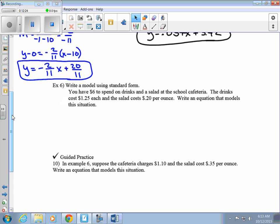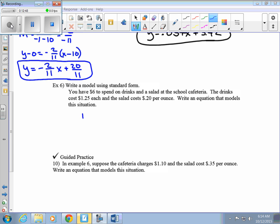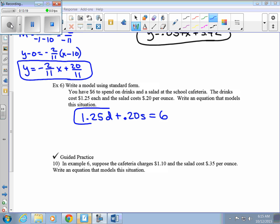Jumping down to example 6 — write a model using standard form. You have $6 to spend on drinks and a salad at the school cafeteria. Drinks are $1.25 each, and salad costs $0.20 per ounce. We know the cost is $1.25 per drink and $0.20 per ounce of salad. We don't want to use S or O as variables, so let's use D for drinks. That total has to equal our price. They don't ask us to solve the equation — just model it. However many drinks we get goes in for D, and however many ounces of salad goes in for the other variable.